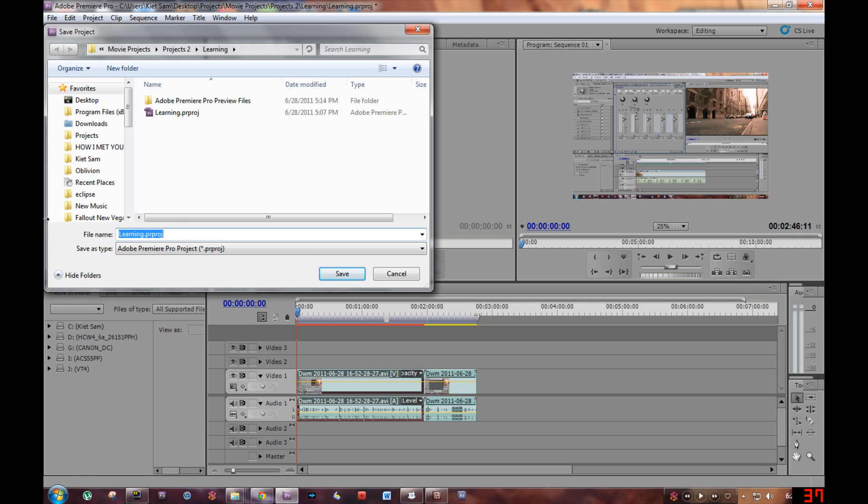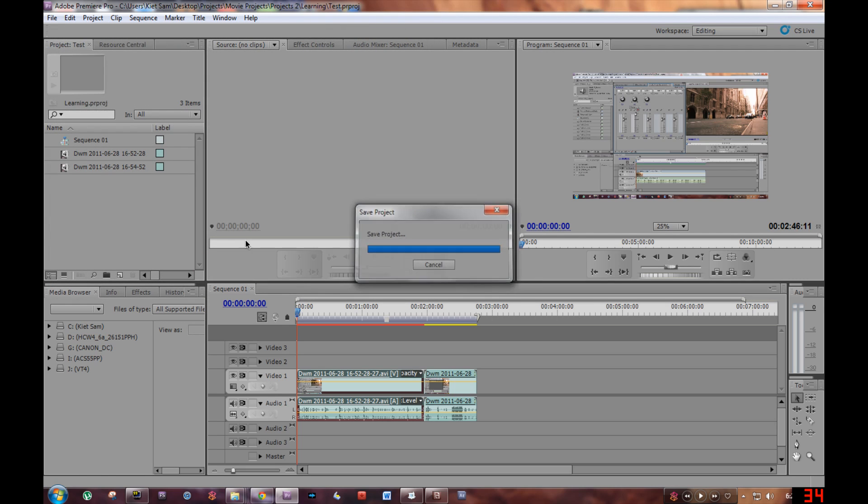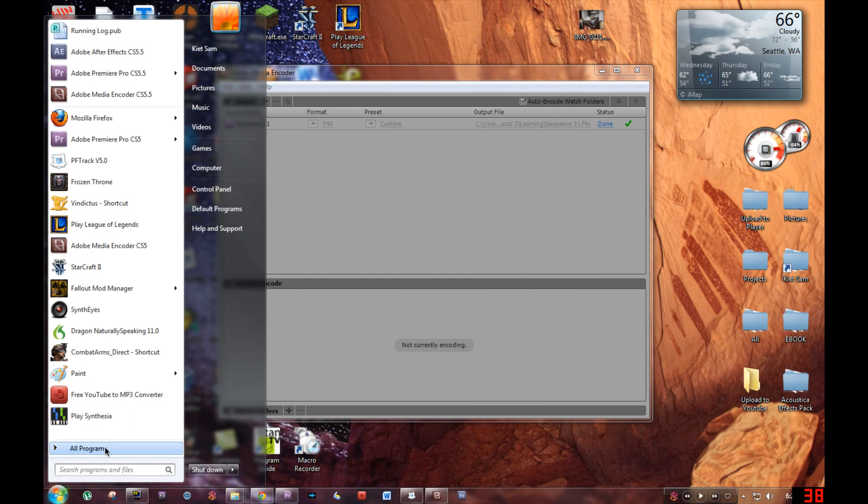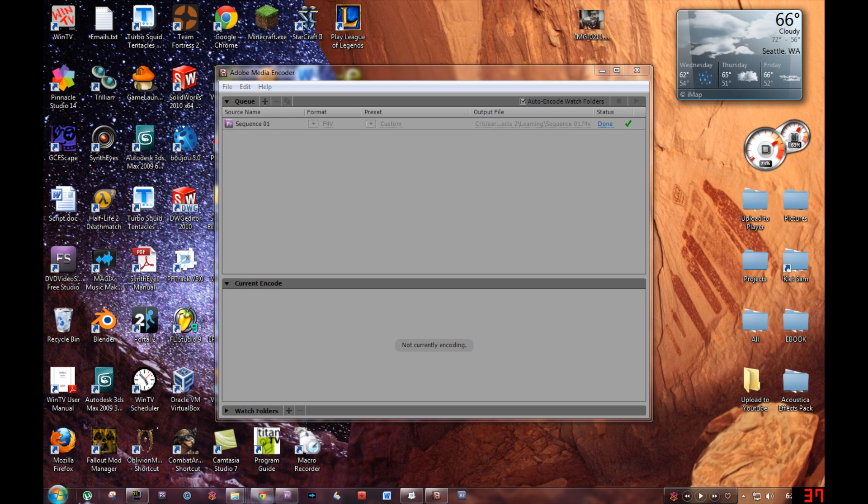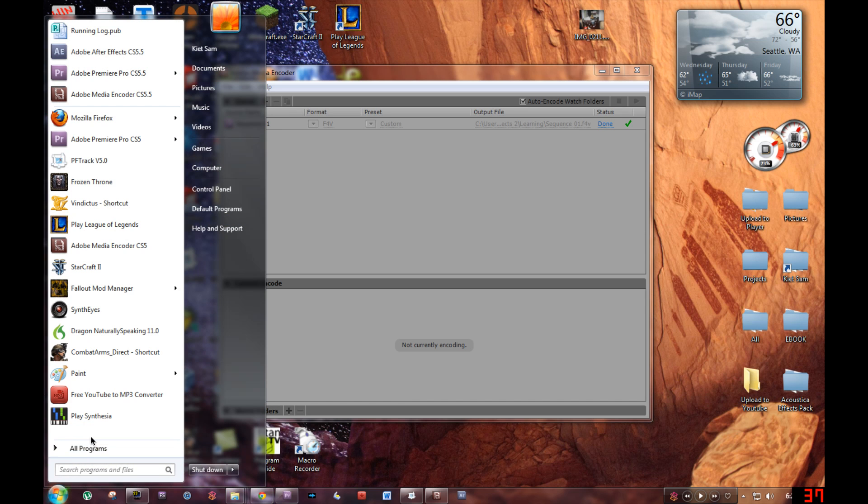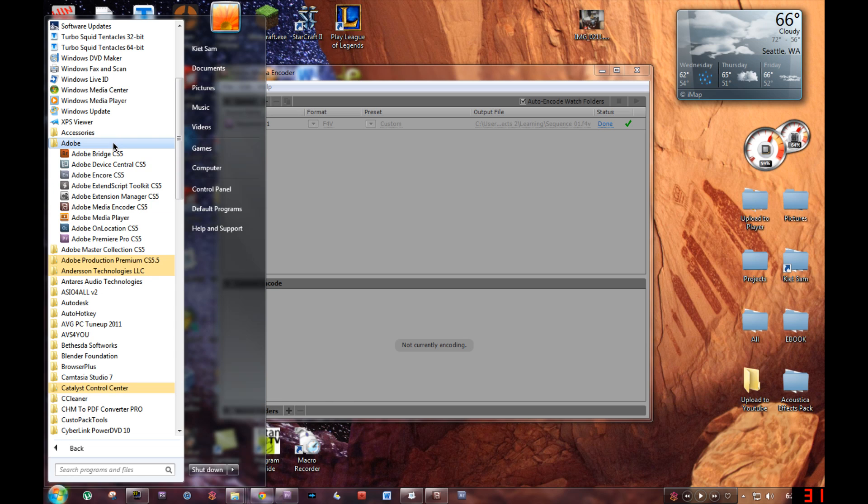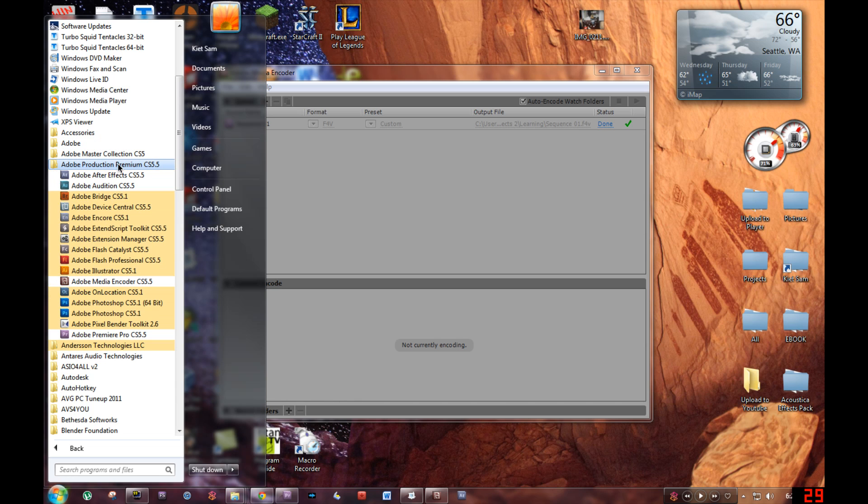After that, what you want to do is go to Start Menu, All Programs, Adobe Production Premium CS 5.5, or wherever your Adobe Media Encoder CS 5.5 is located, and open it up.